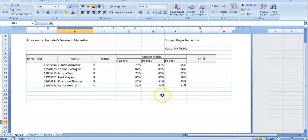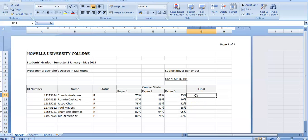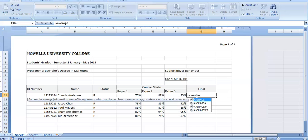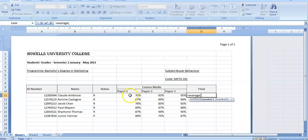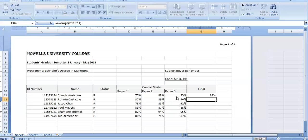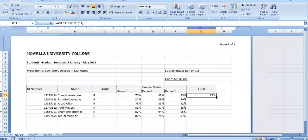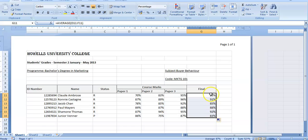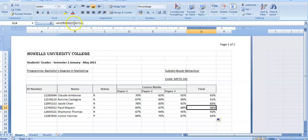To calculate the average we're going to use =AVERAGE, open bracket, select the range - which will be Paper One, Paper Two, and Paper Three - then close the bracket and press Enter. That's how we find the average. Then go to the bottom right of the cell and double-click using AutoFill and automatically all the other cells will be averaged. If I click and look at my formula bar I will see the formula there.